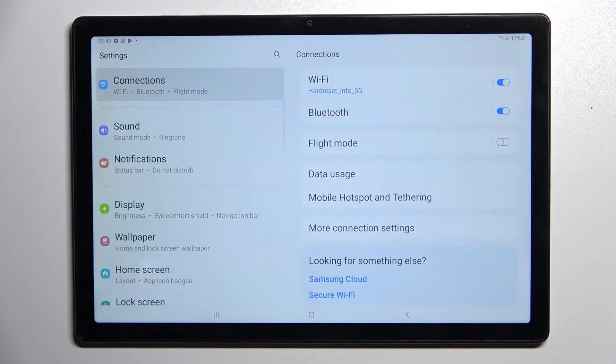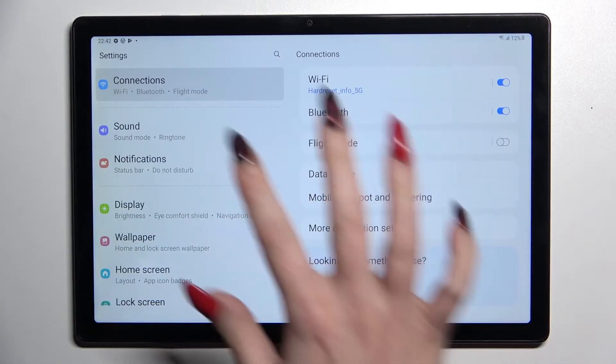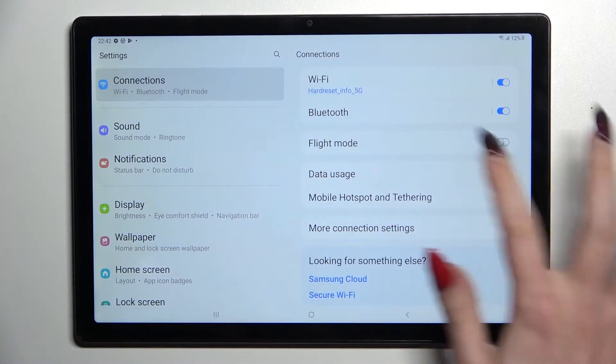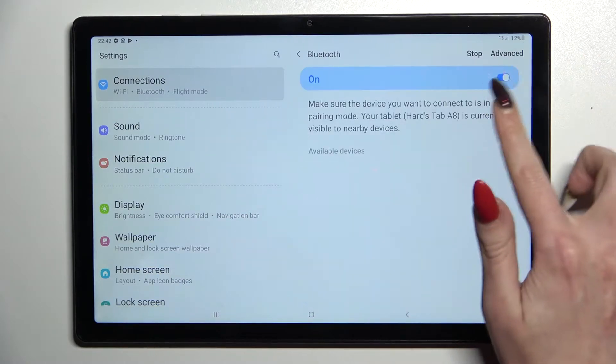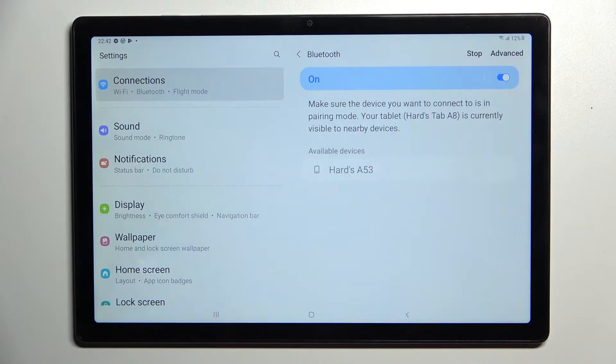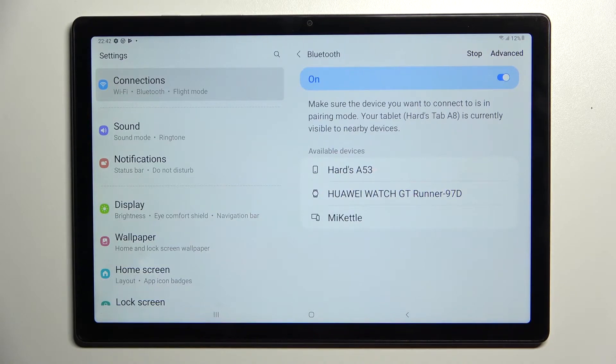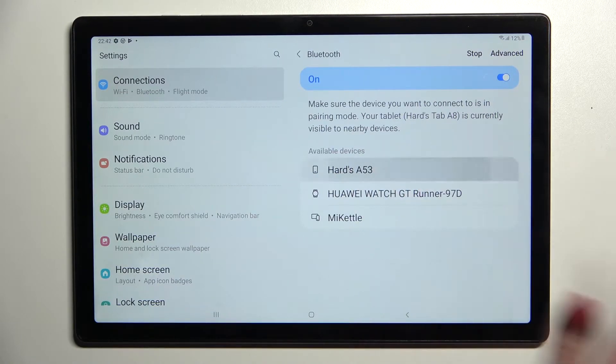Start by opening settings, now choose connections and tap on Bluetooth, then click on the switcher to activate it if it's not already on and tap on one of the available devices to which you want to connect to, in my case this one.